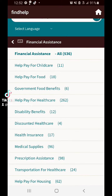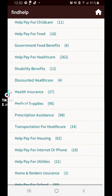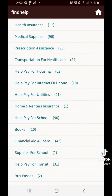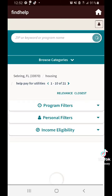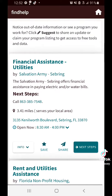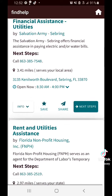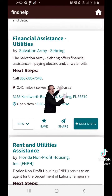It has everything categorized — whatever you need: prescription assistance, help for housing, help with utilities. If you click on one, let's say help for utilities for example, you'll see what's available in your area as you scroll down.